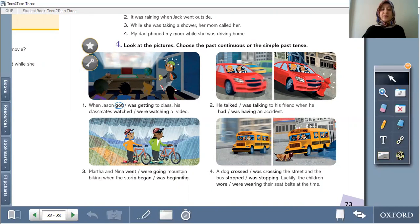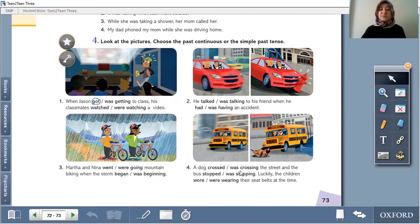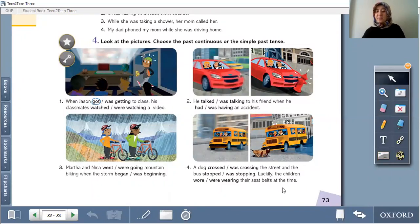Marta and Nina were going mountain biking when the storm began. 'Were going' is a continuing event. A dog crossed the street and the bus stopped — occurs once and stops. Luckily, the children were wearing their seatbelts at the time — this was continuing. Circle 'crossed,' 'stopped,' and 'were wearing.'